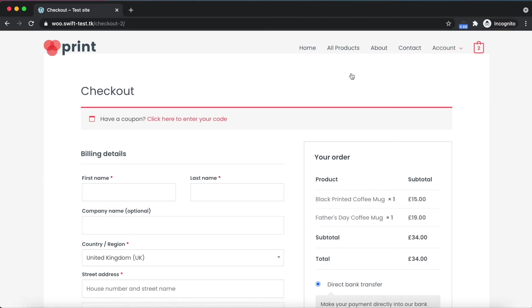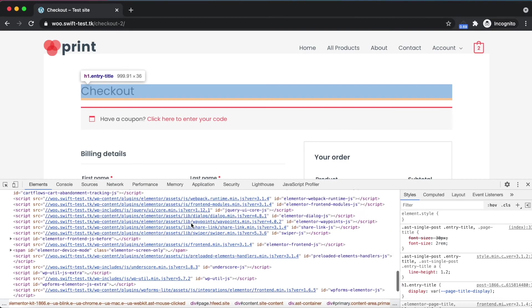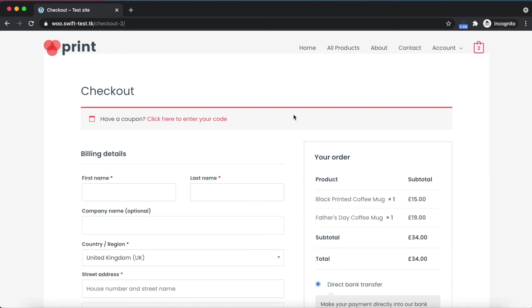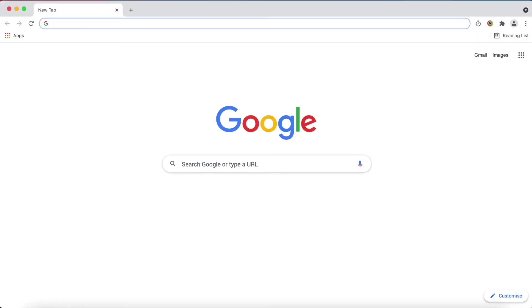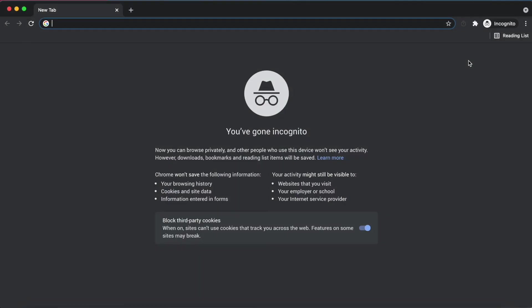Checkout page is the same. Both pages are cached and loaded under one second. But what will happen if another customer puts something in the cart? Let's open another incognito window and start a new session.